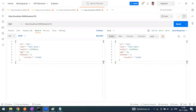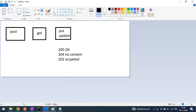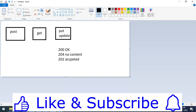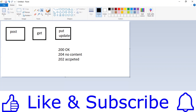Hi everyone, welcome to another video of the Postman series. In our last video we saw how to send POST vectors and discussed the respective status codes - the response codes. You will get 200, 204, or 202. Most of the time you would be getting 200 or 202.